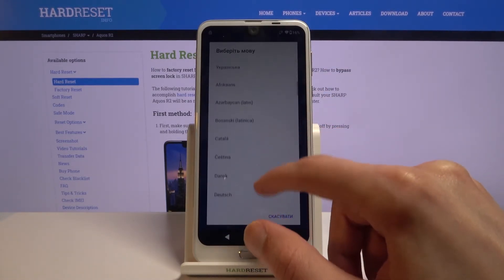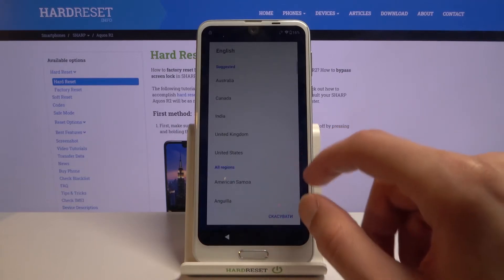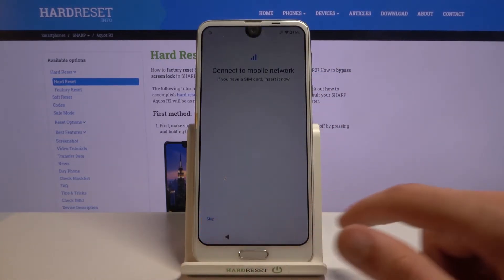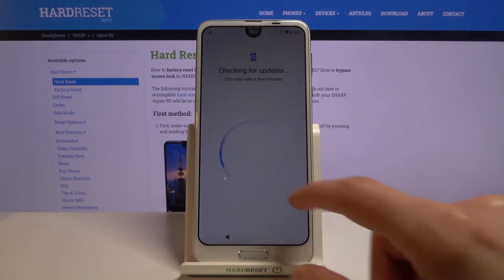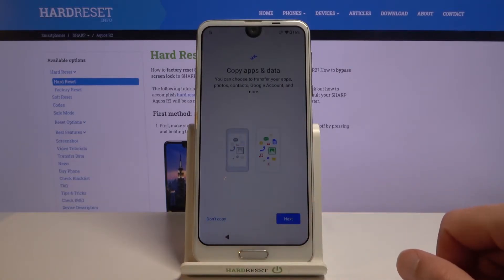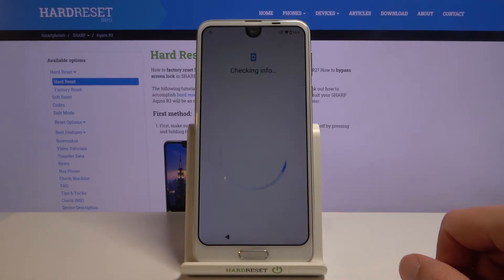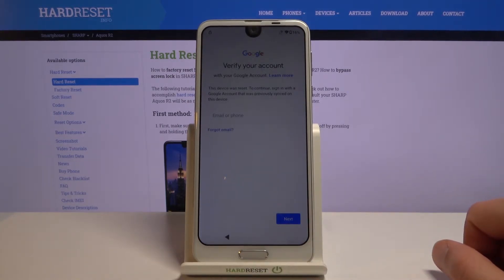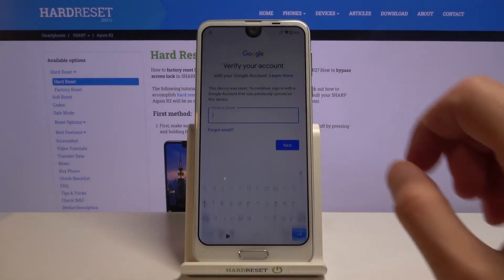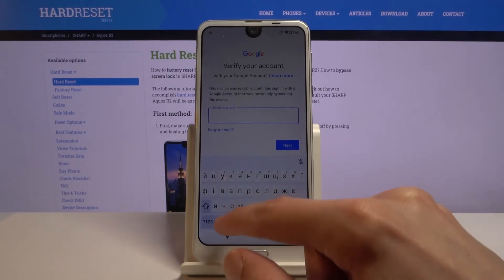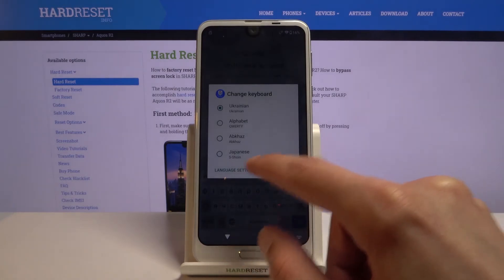From here you can select whatever language you want to use — I'm going to select English (United States) again. We're going to go back to the Google verification page, and as you can see there is still the globe icon.